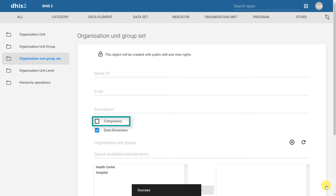So for example, if I created the Health Center group, and I did not include one of my Organization Units, I would not be able to work with this Health Center groupset. That is, of course, only if I have this compulsory box selected.